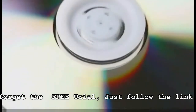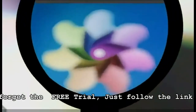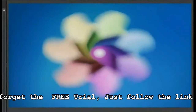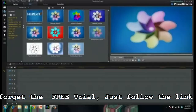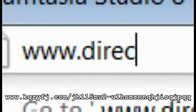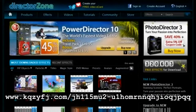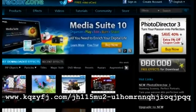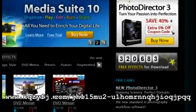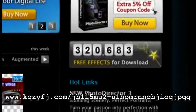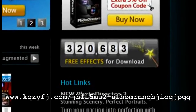Still need more effects? PowerDirector Ultimate and Ultimate Suite also come with 22 exciting professional level effects from NewBlueFX. You can also access and download more than 300,000 effects from directorzone.com, the world's largest online community for video editing.